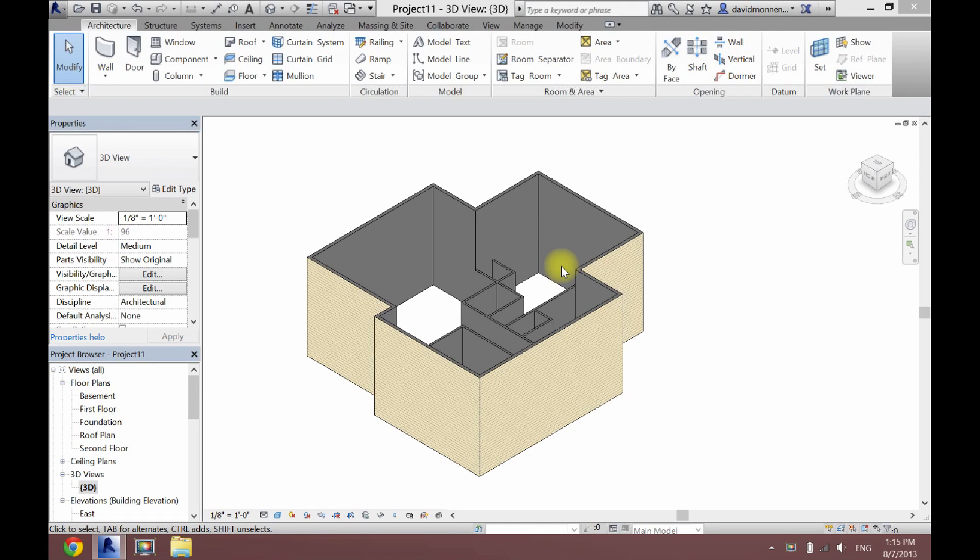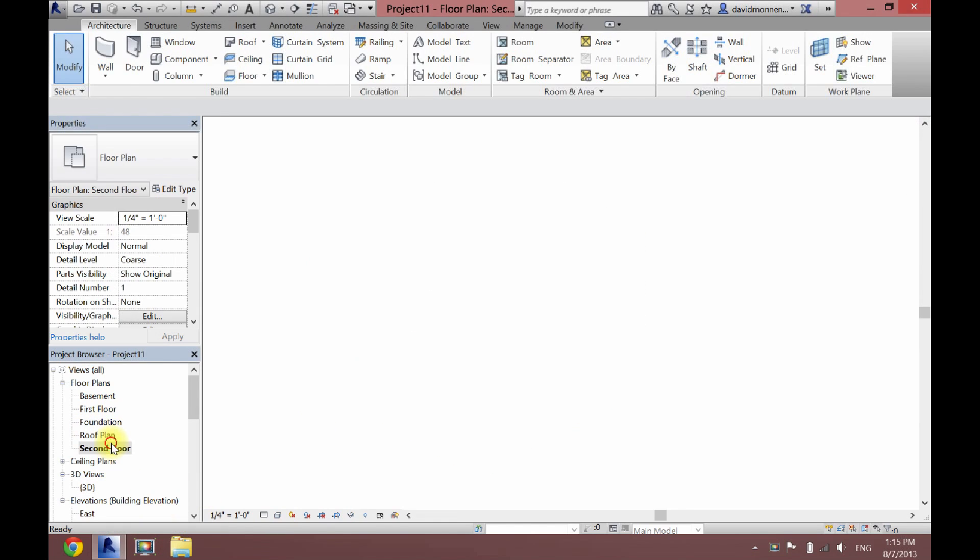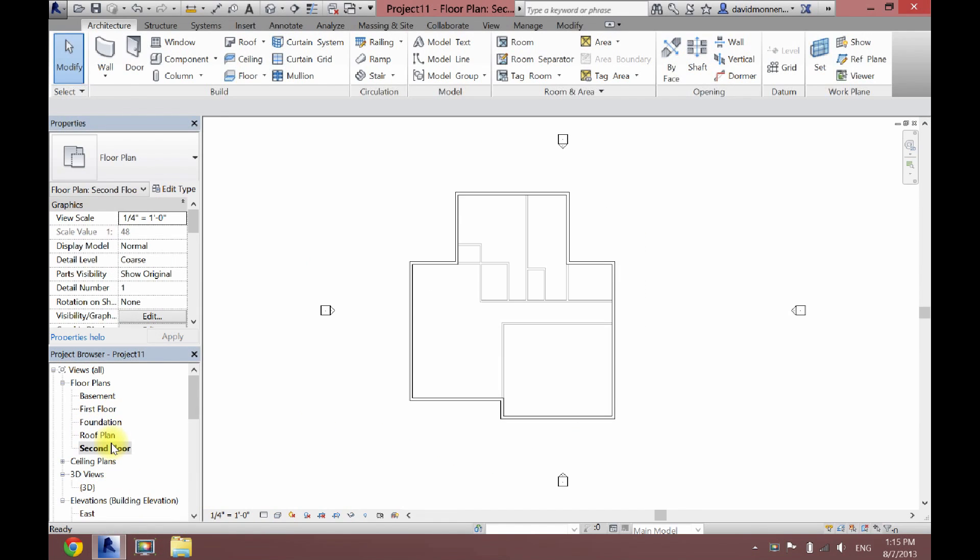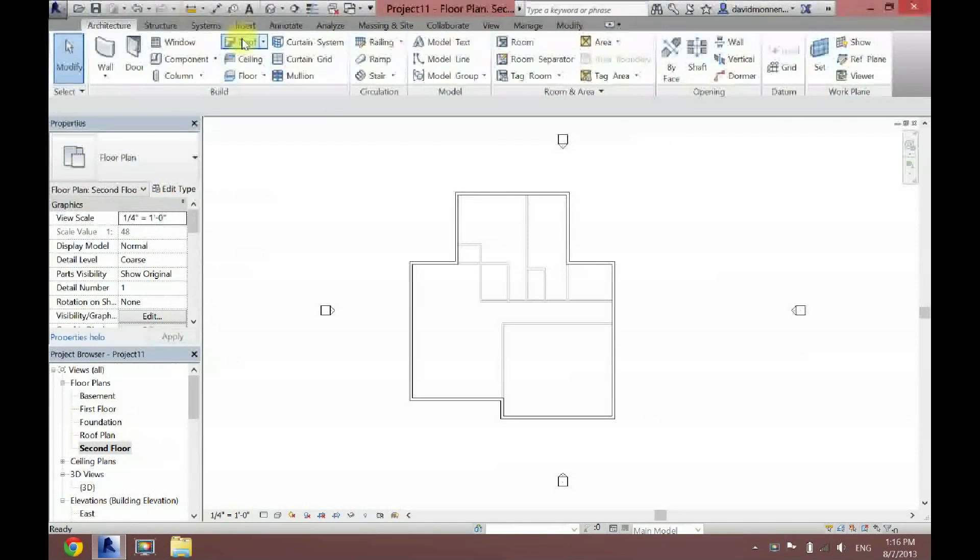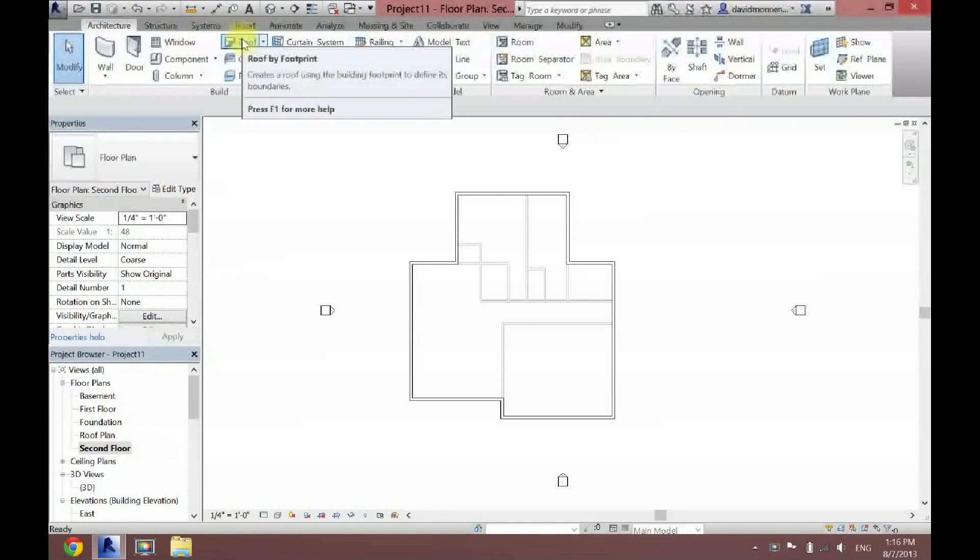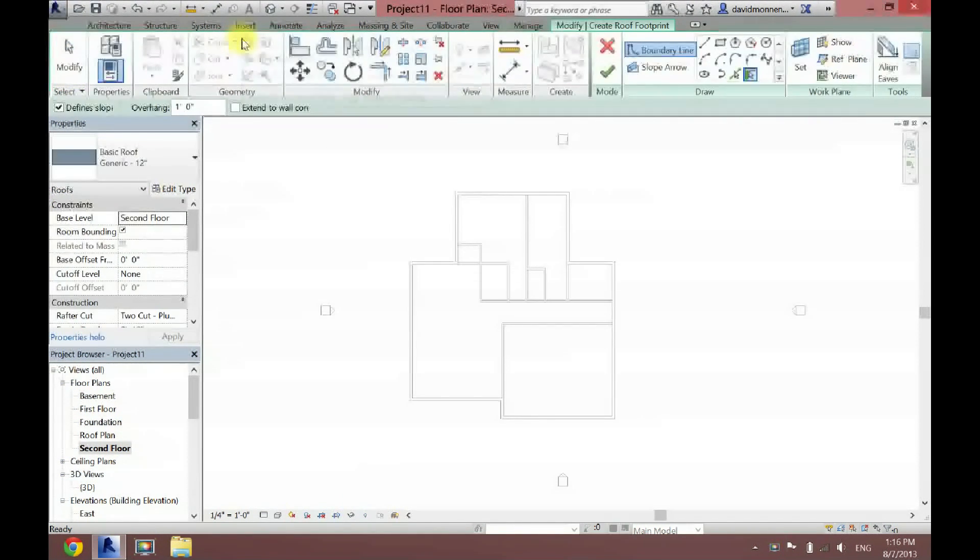What you first want to do is select the level that you want your roof to sit at. I do not want a second floor on this project. It's only going to be a one story house. So I'm going to put my roof at the second floor level. So I'm just going to double click that. Now once you're here, you want to go up here to the roof option and click that.